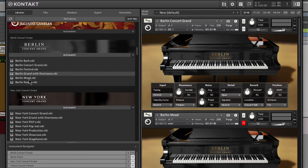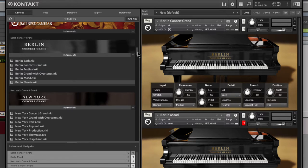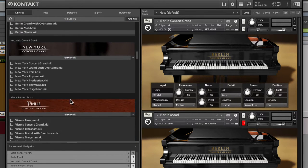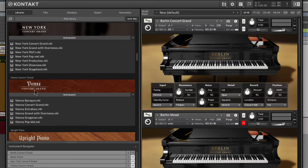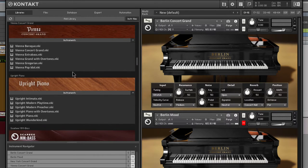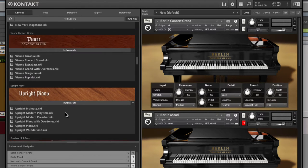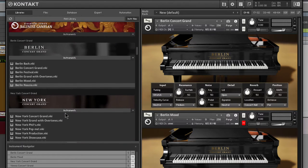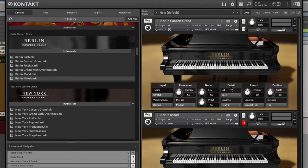Just keep in mind that we have different NKIs, and they all sound a little bit different. We have Grand with overtones, the Mood, the Nausea, Concert Grand, Pop with overtones. Same for the Vienna. We have Extra Bass, Concert Grand, Baroque, and Upright, we have Intimate, Overtones, Wonderkind, so on and so forth.